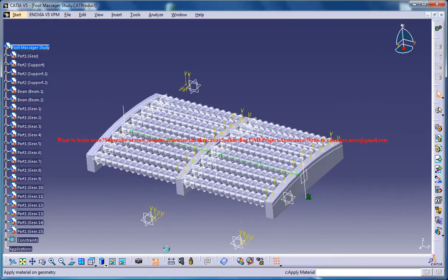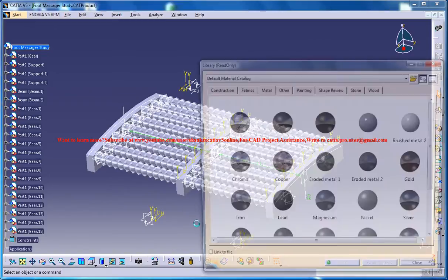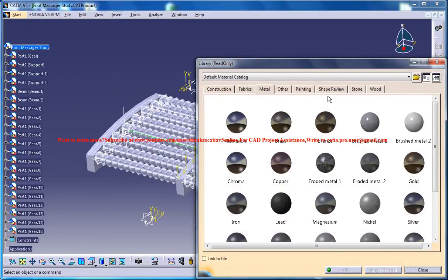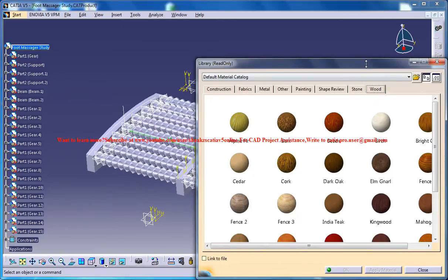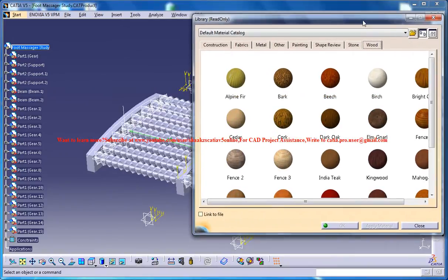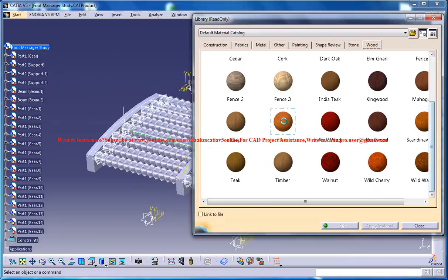Just click on the apply material and you have an exclusive option for wood so you could just give some wood.